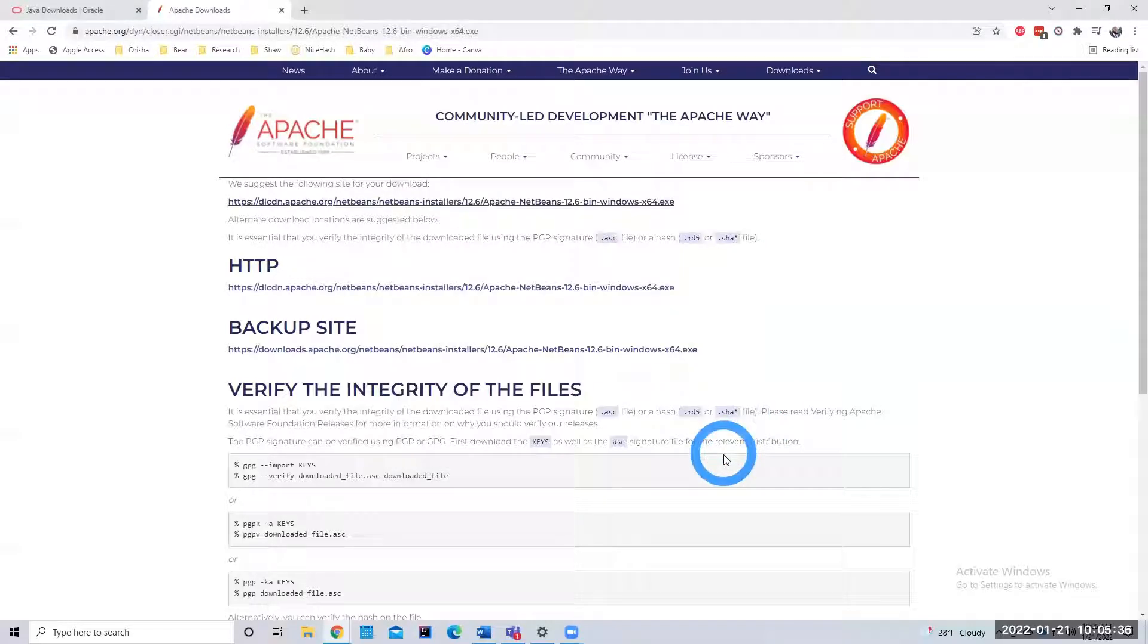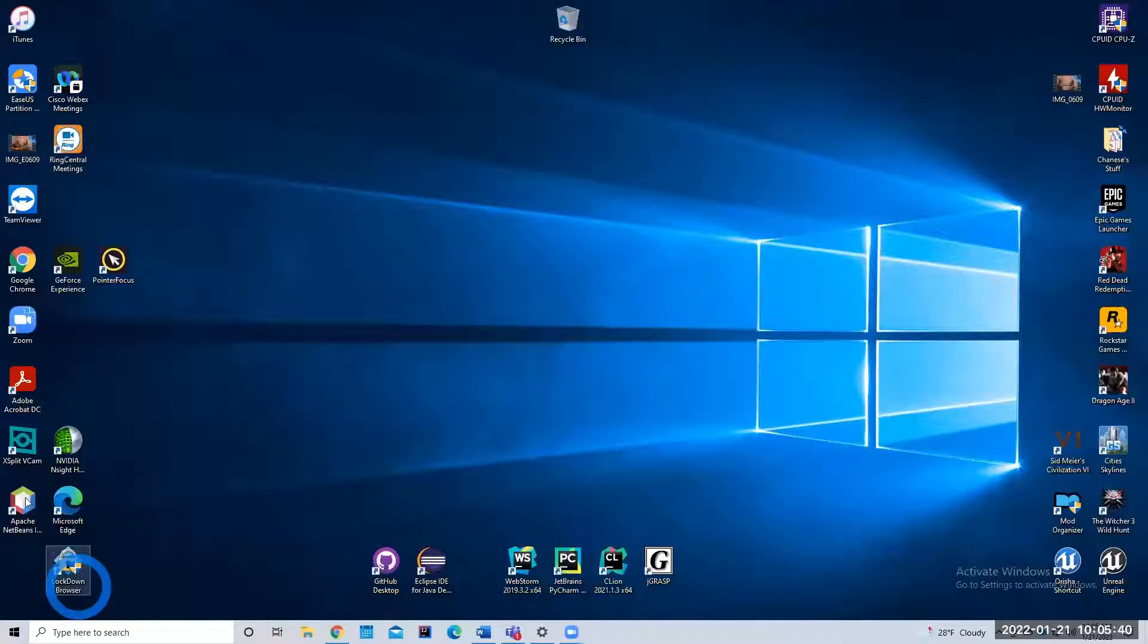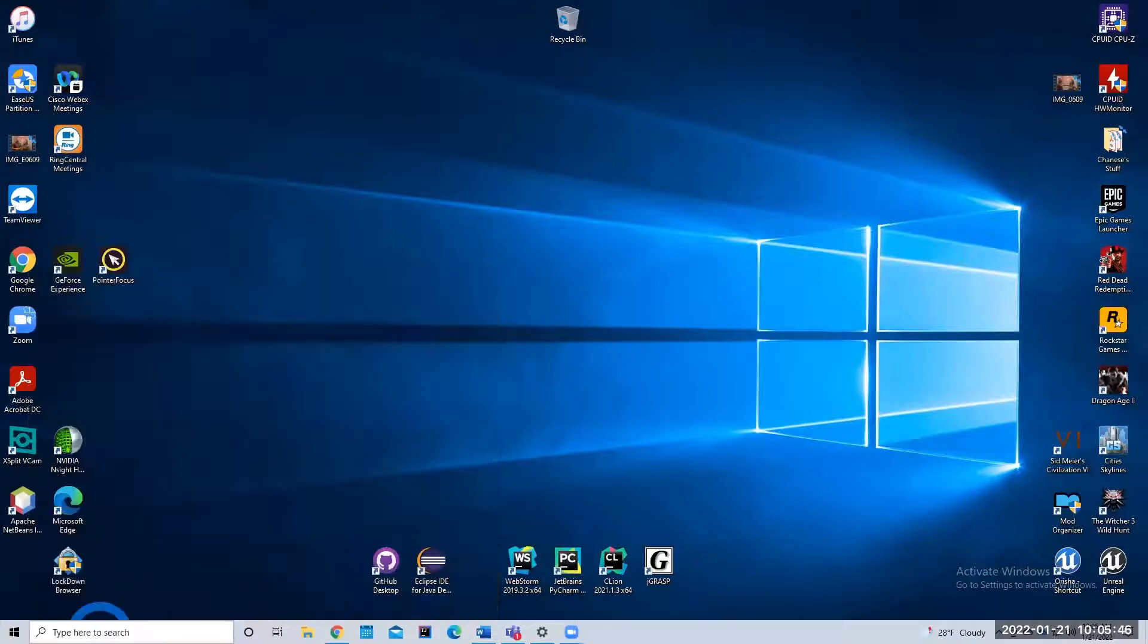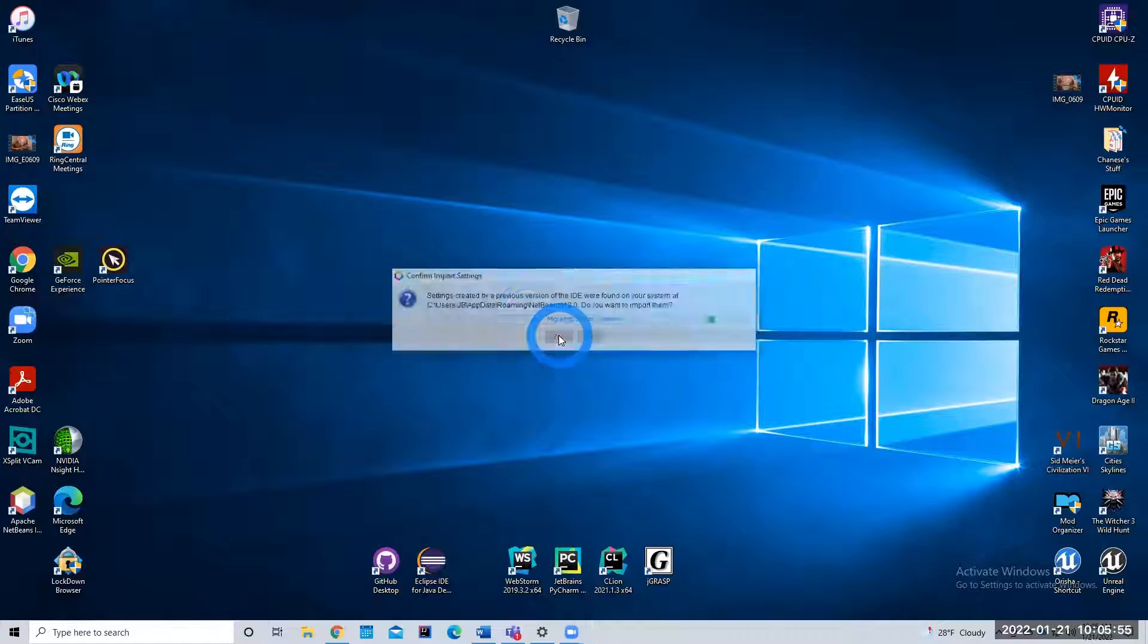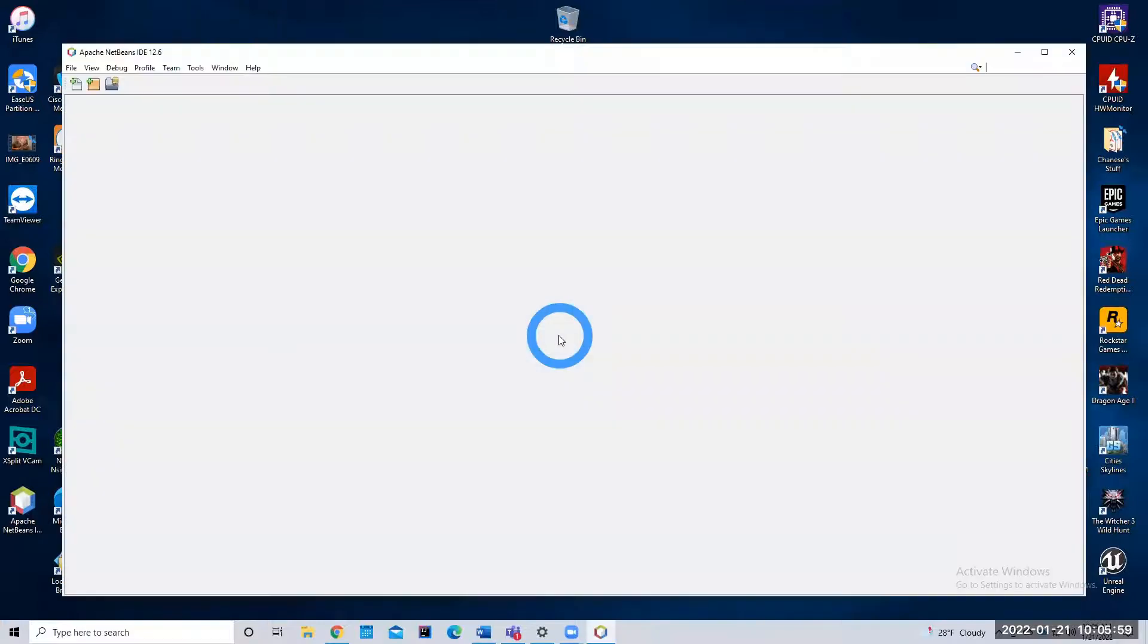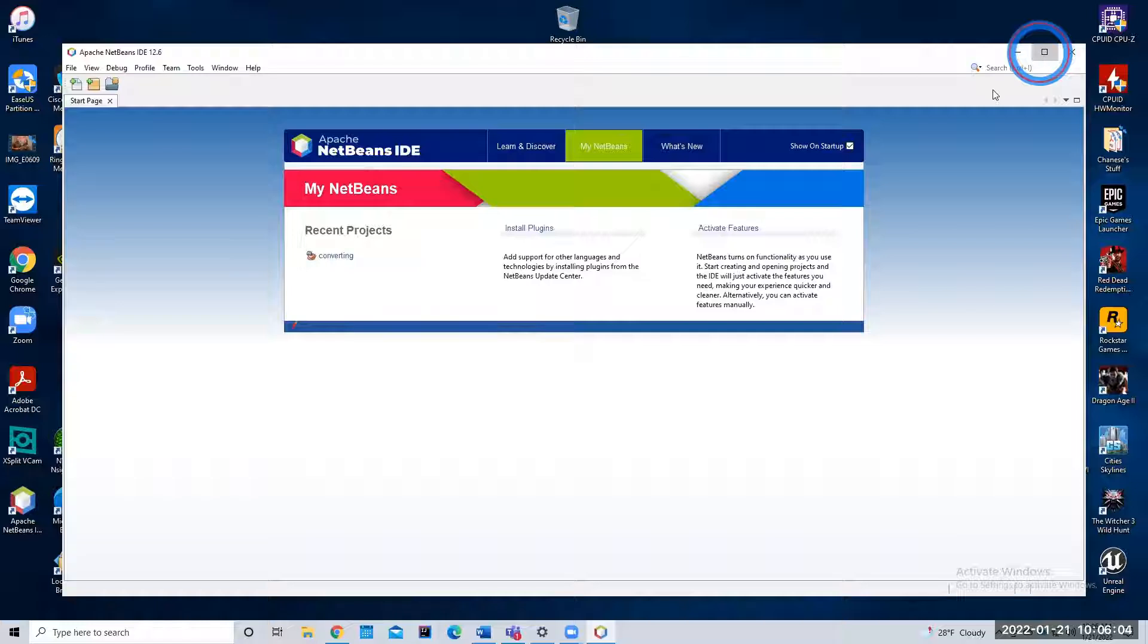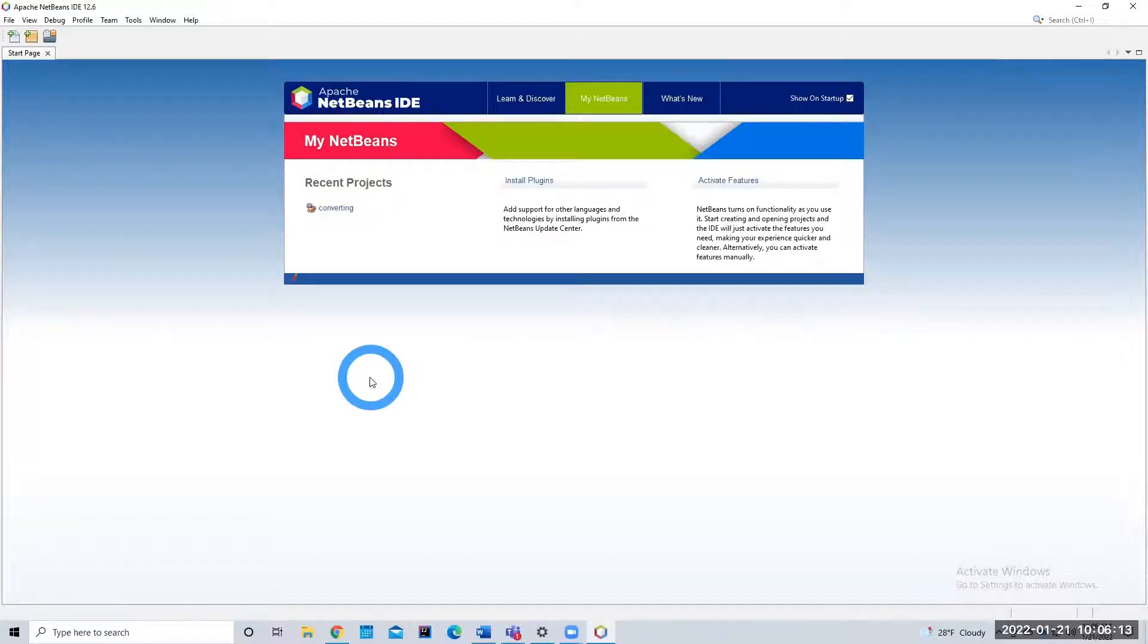All right. So I've finished downloading and installing NetBeans. I can close these windows. And now I have a desktop icon. I'm just going to Apache NetBeans IDE. I had a previous version of NetBeans installed on my computer. So I'm just going to hit yes to import those old settings. And here we go. Now we're in NetBeans. This is what we'll use to do all of our programs going forward. And you'll see me do the same steps over and over again as we're building our projects.